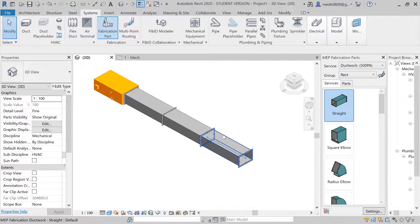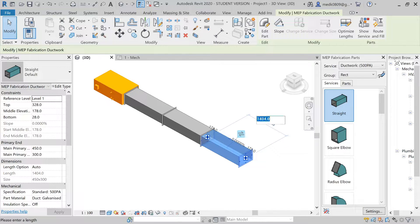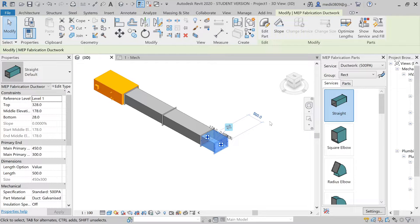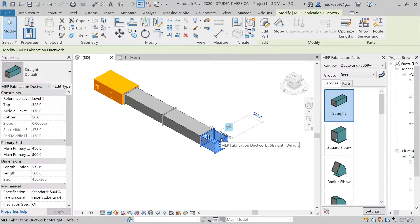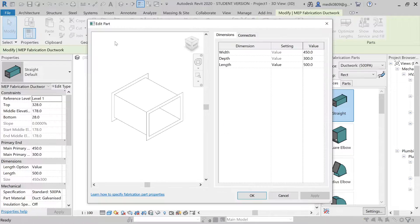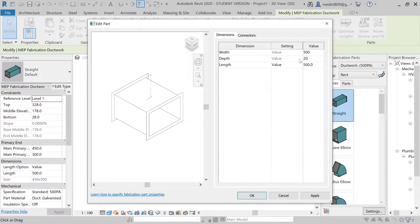If you want to change the length of the duct, just click on it and you can see the length field — let's say 500. The length can be modified easily. If you want to change the dimensions of a particular duct, select the duct and go to Edit Part in the Modify tab. There you have Width, Depth, and Length. Let's change the width to 500, depth to 200, and length to 1000, then click Apply.